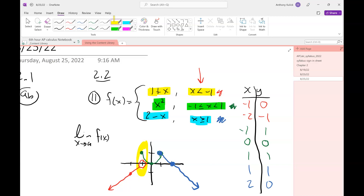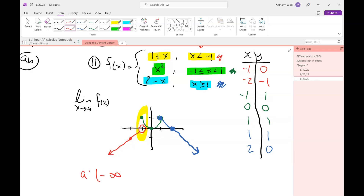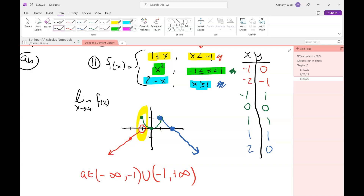Everywhere else the left and right limits meet at the same point. So the limit exists everywhere except x = -1. You could write: a is a member of the set (-∞, -1) union (-1, +∞). That's a nice, neat, technical explanation. You could write it in words too. If this were a multiple choice AP question they'd use interval notation, but this is a homework question so you don't have to go notation-crazy.